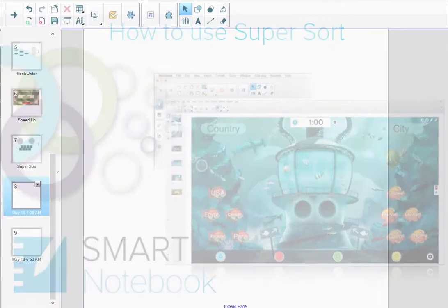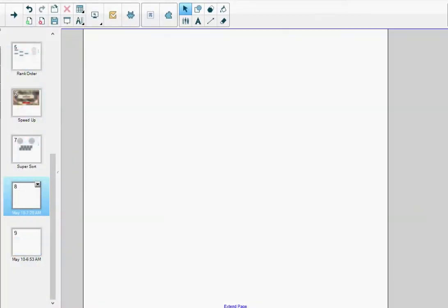Welcome to the Smart Lab Activities How-to Demo Series. This demo is how to use SuperSort. I'm in a notebook file on a new page, and I'm going to create a SuperSort activity—an activity that asks students to sort items into two categories.